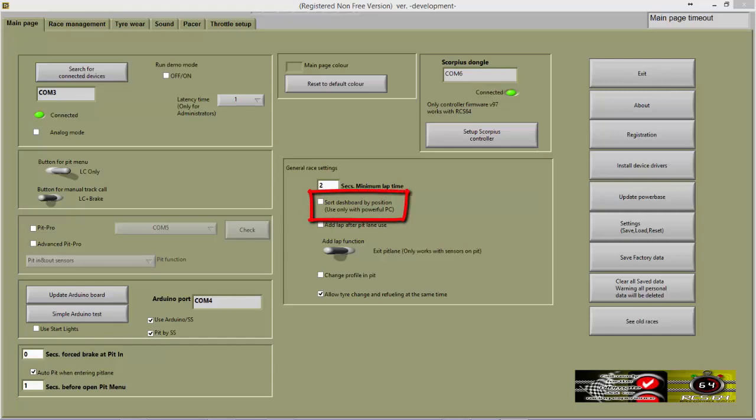You can choose to either have the dashboards on the race screen stay stationary or be sorted by the position of each driver in the session. Less powerful PCs may struggle with this CPU demanding feature. The RCS team suggests that users with less powerful PCs do not use this feature, as it may interfere with the communication between controllers and cars.